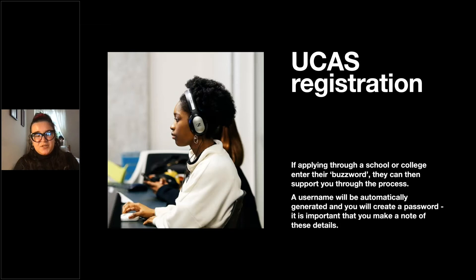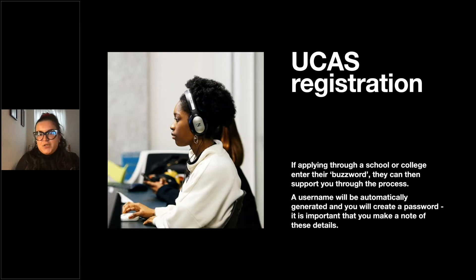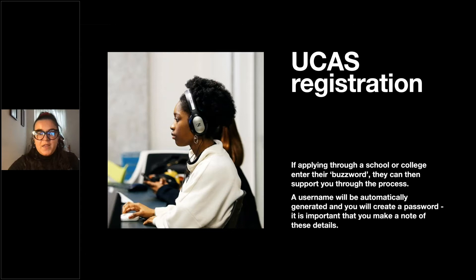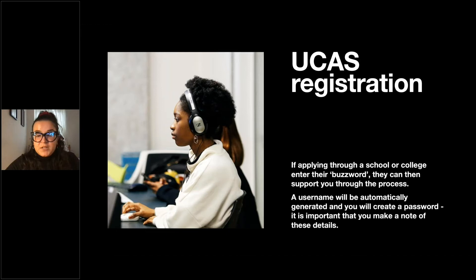The UCAS registration is really easy — on the website they have a lot of information on how to move forward, with lots of guides, so it's really straightforward. You create an account and after that it moves on to a step-by-step guide. If you're applying through a school or college they'll probably provide you with a password that you put on your application so your college or school can support you throughout the whole process. If you're applying as an individual applicant, you don't need a password — you can just skip that step and move forward.